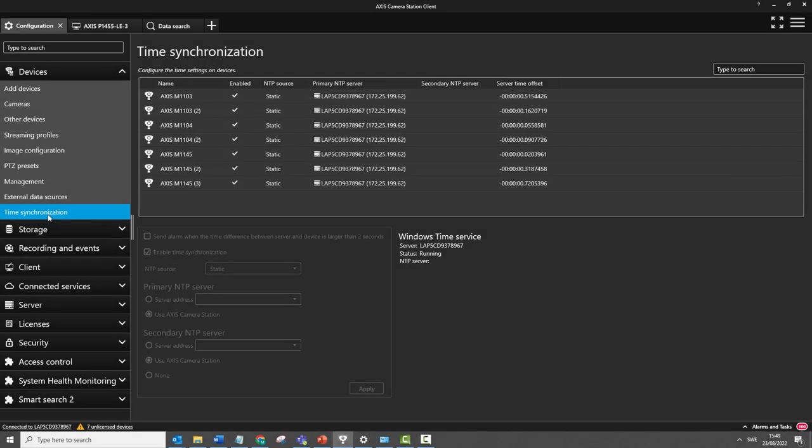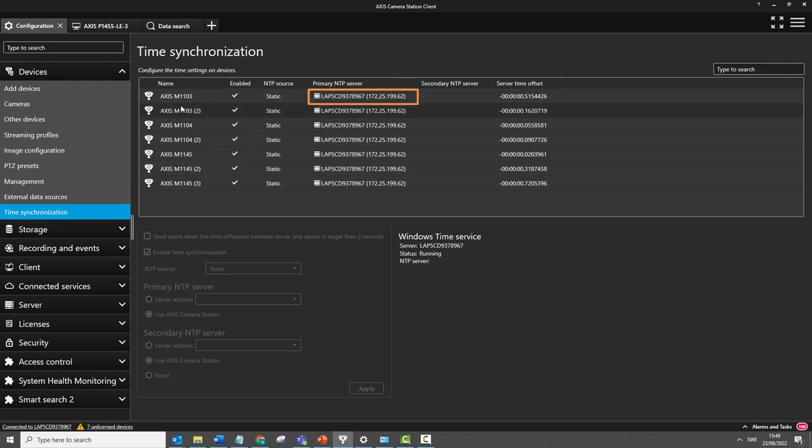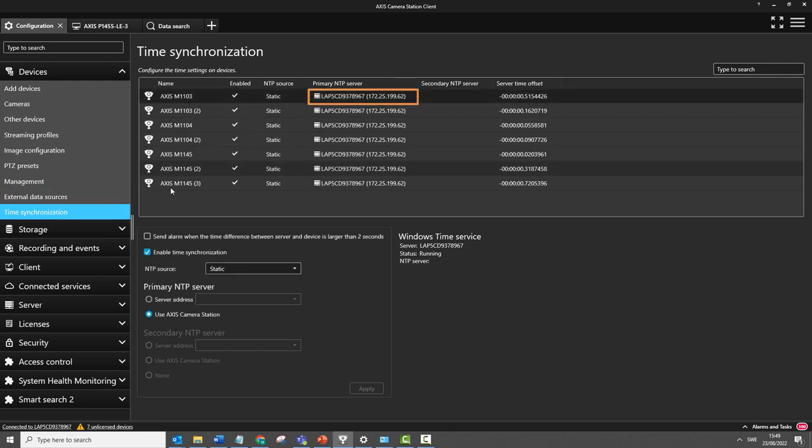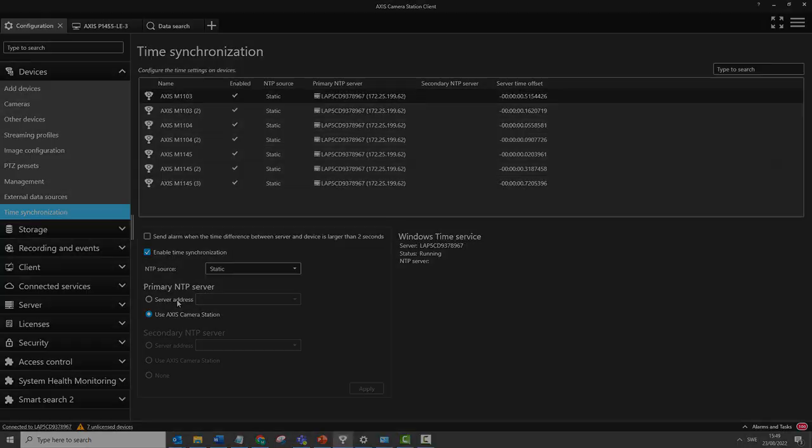The next improvement I'd like to highlight is related to the configuration of the system. Time synchronization is really important, not only in the performance of the system, but also within the logs. We now have a time synchronization menu that shows not only where the devices are getting their time sources from, but also the synchronization between that device and the source. This is really useful for ensuring that the time synchronization throughout your system is as precise as it can be.